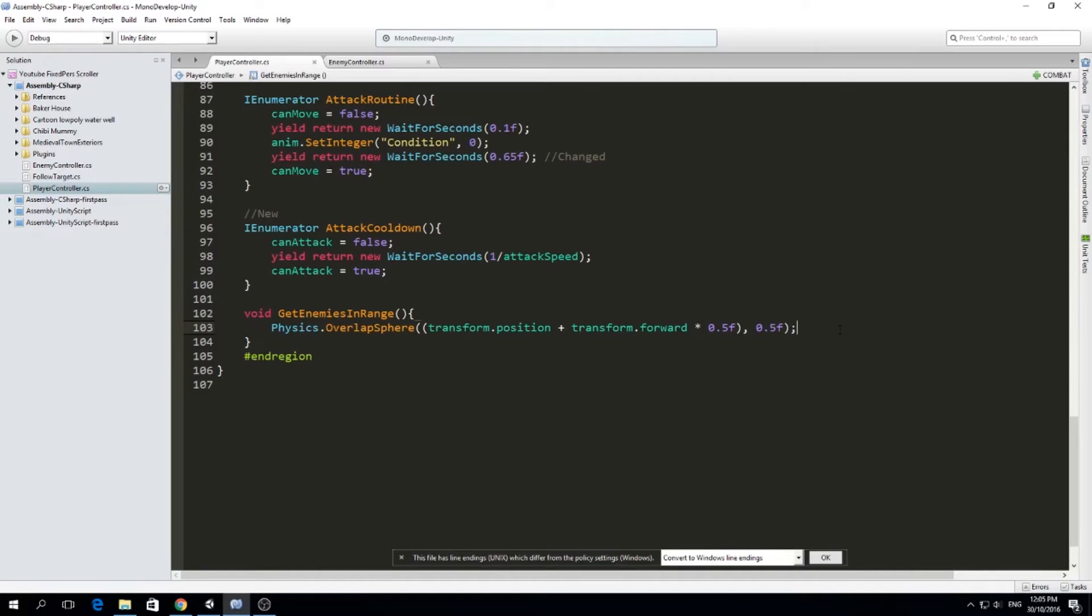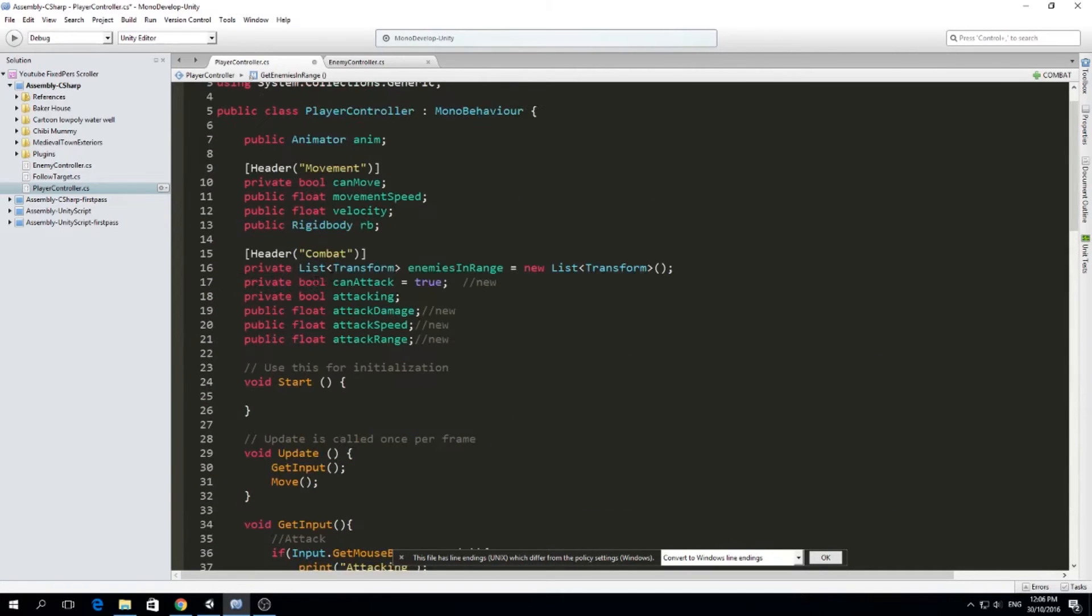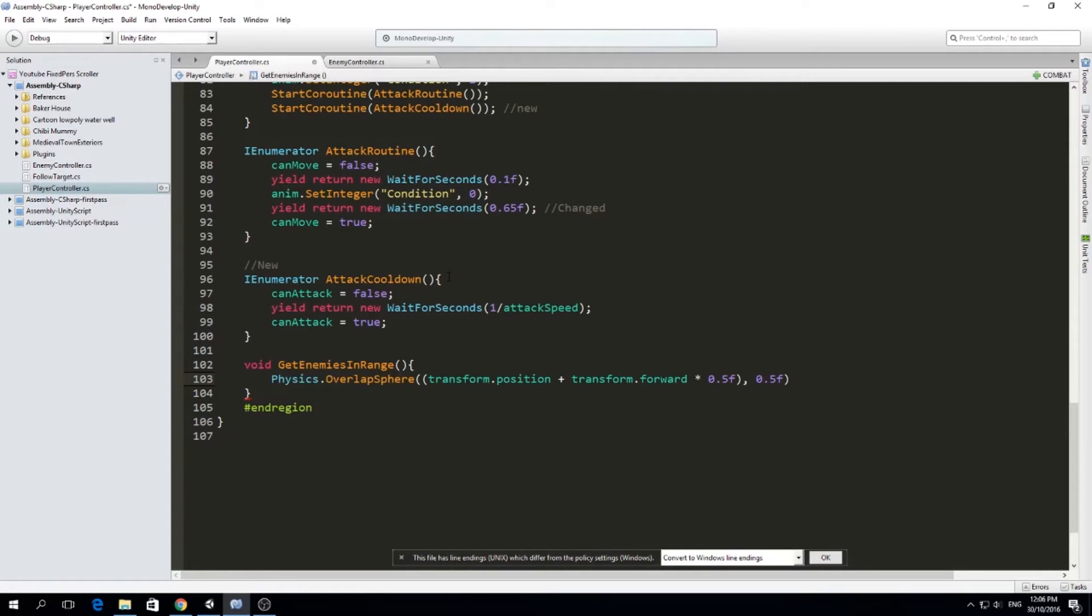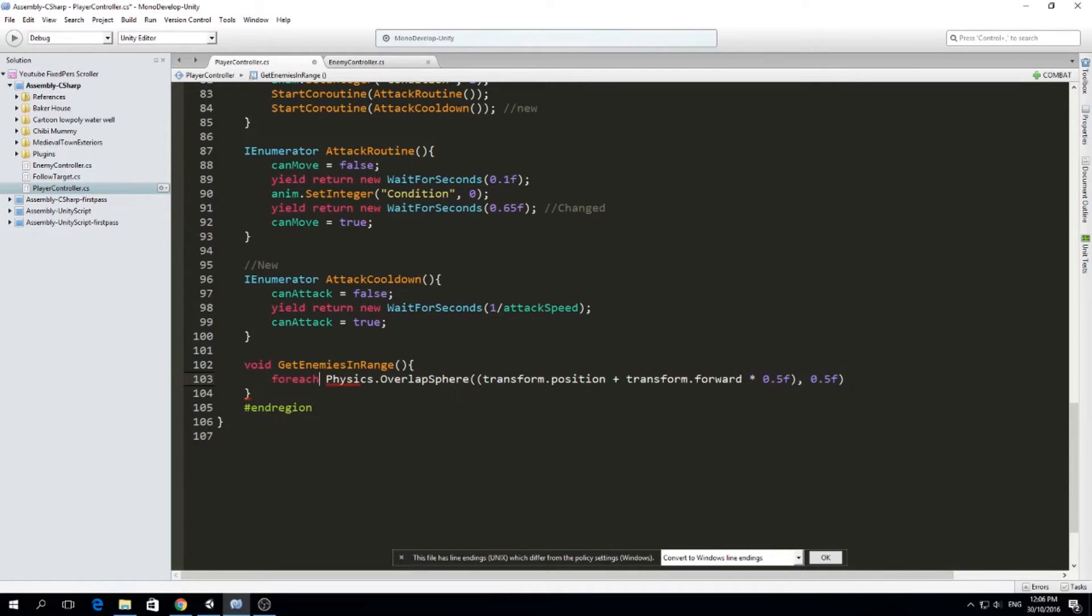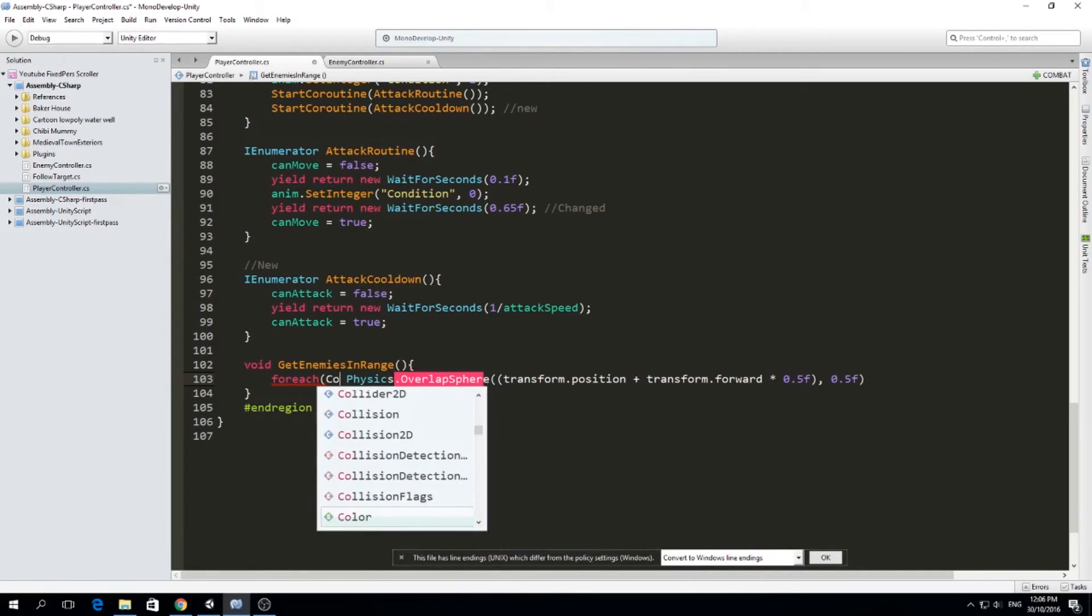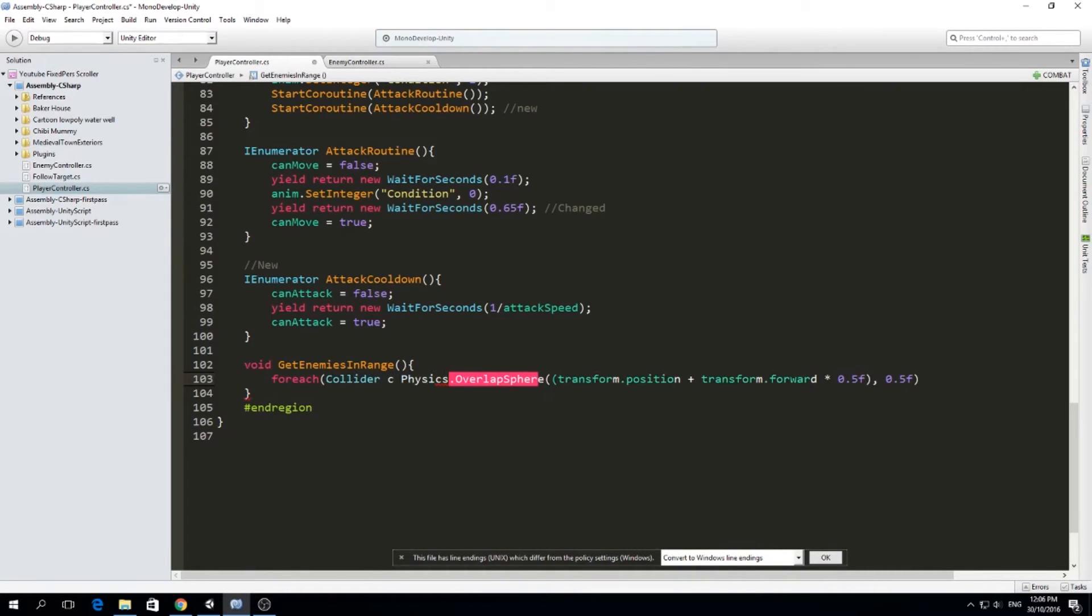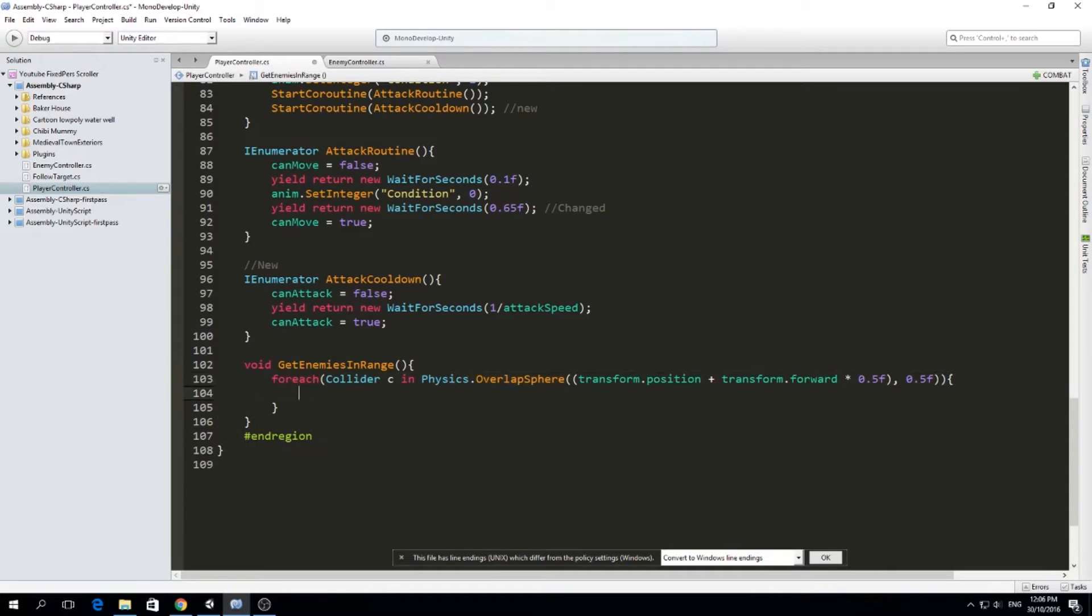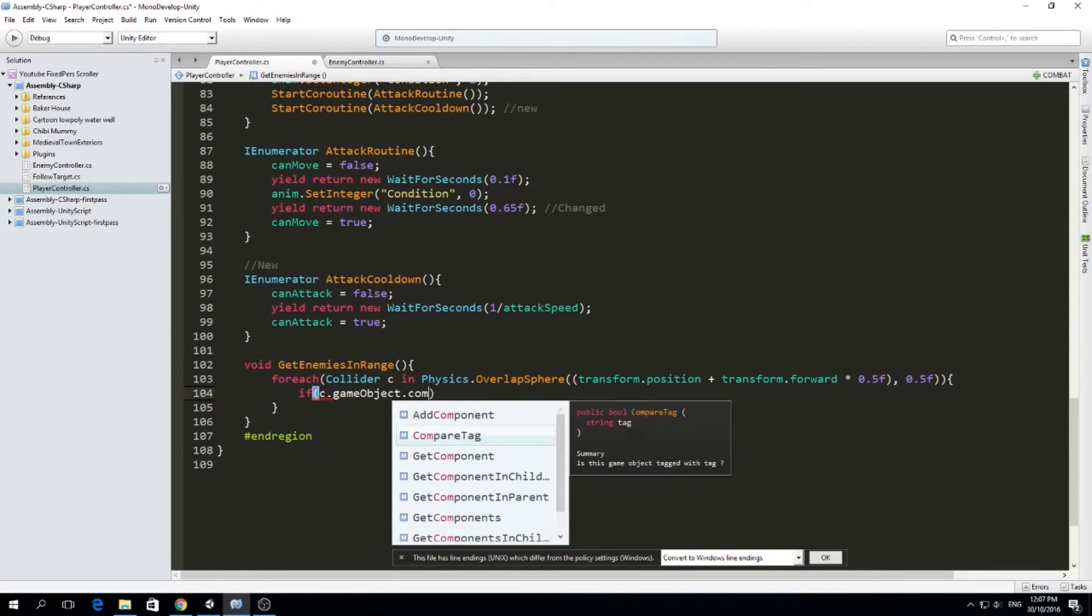But what we want to do with this is not actually just call this because otherwise we're doing nothing. We want to get the enemies from all these colliders and assign it to our list enemies in range. So here I'm going to use a foreach loop. We know we're going to get a collider. So we're going to type collider C in, and because this is an array, we can treat this as an array. For each collider C in this array of colliders, we're going to do the following. If C dot game object dot compare tag.